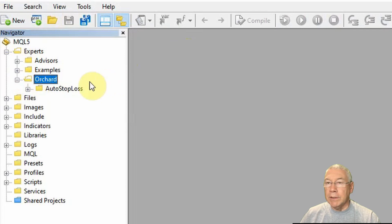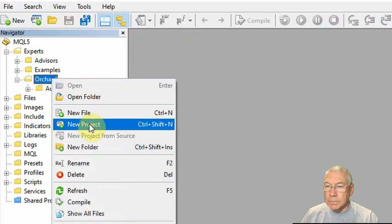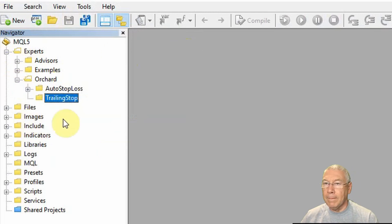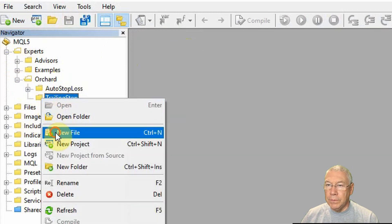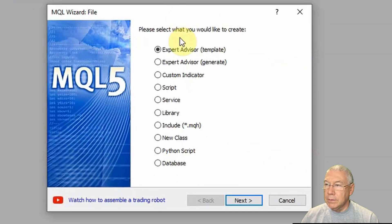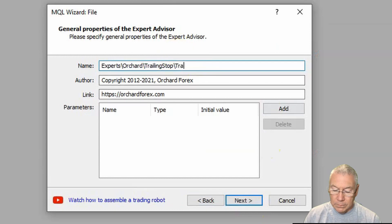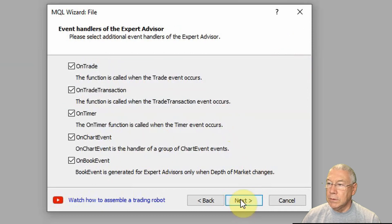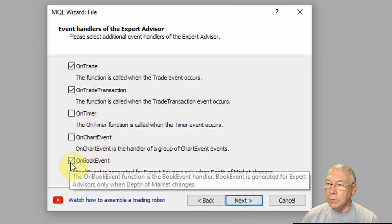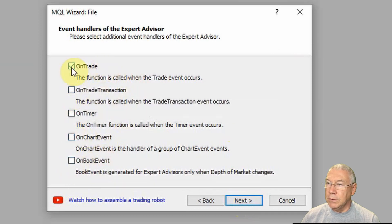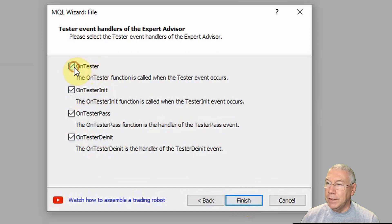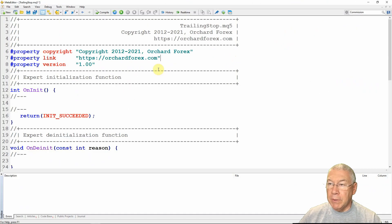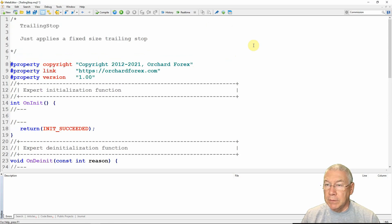I'm going to create a folder inside this for trailing stop. Then I'm going to go new file, expert advisor, trailing stop, next. I don't need on timer, on chart event, on book event, on trade transaction, on trade, on tester, on tester init — don't need any of those. Now this is the template that's been created by the wizard.